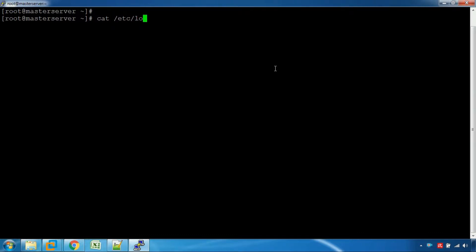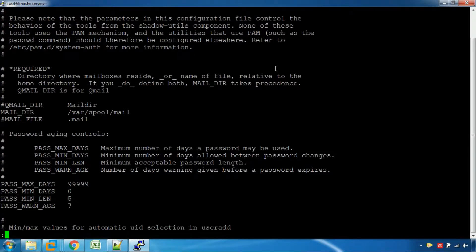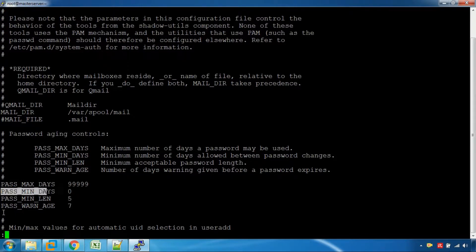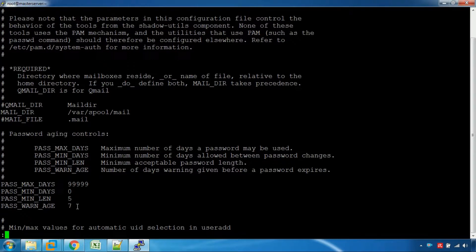Let's go to the login.defs file. Here we have the password maximum date, password minimum date, and password warning date. Let's set the defaults.